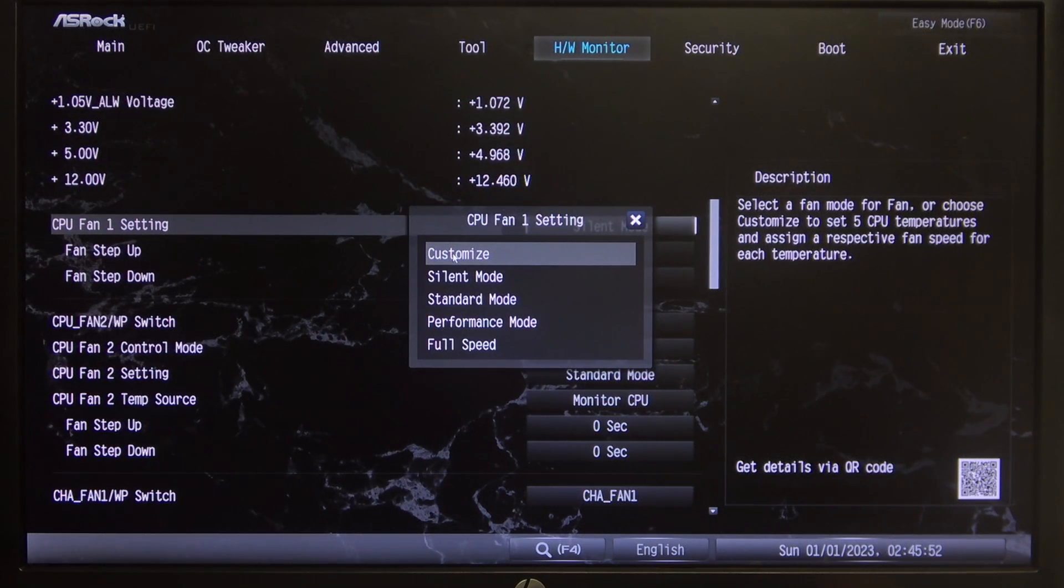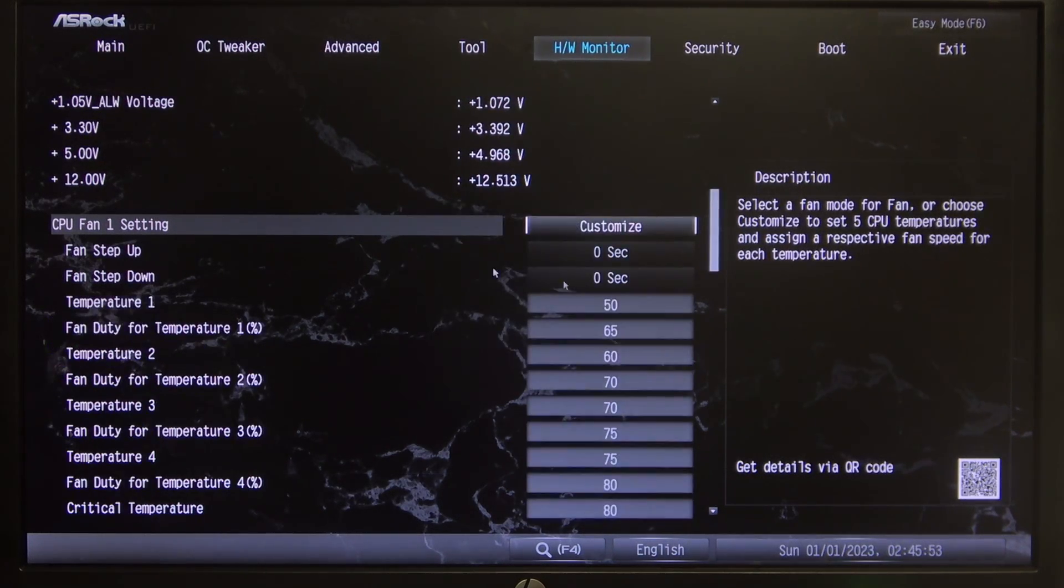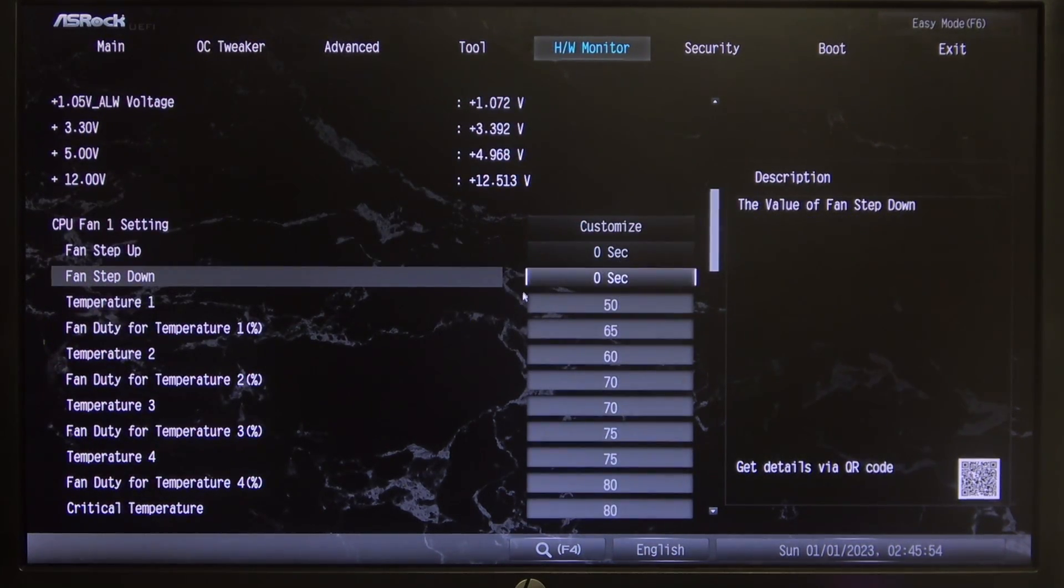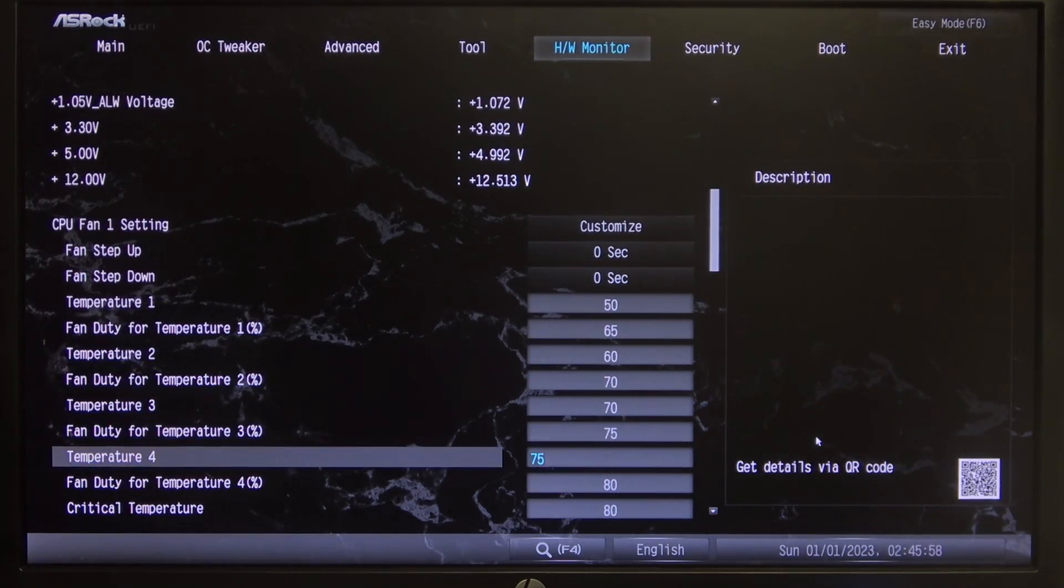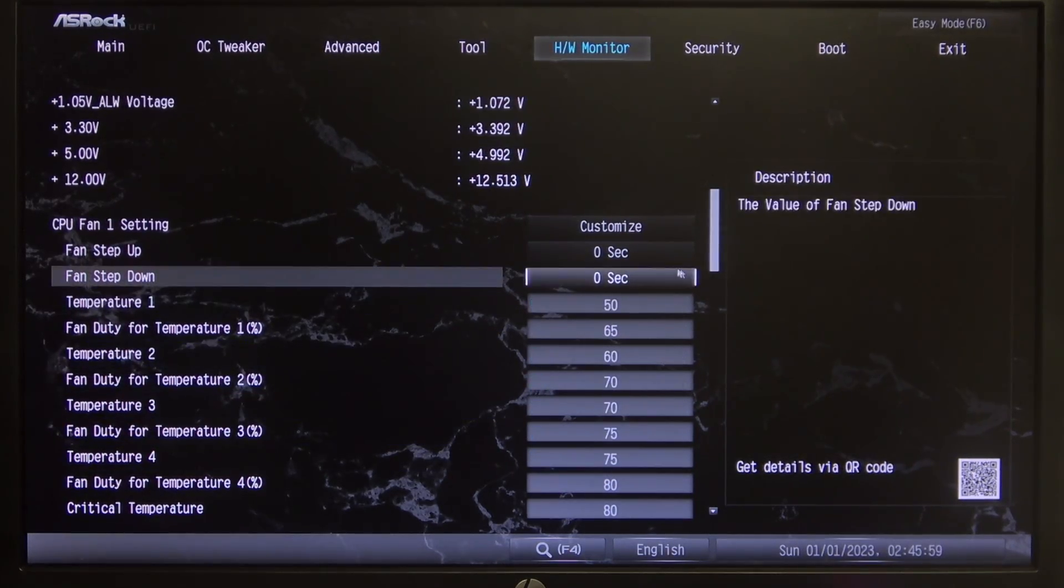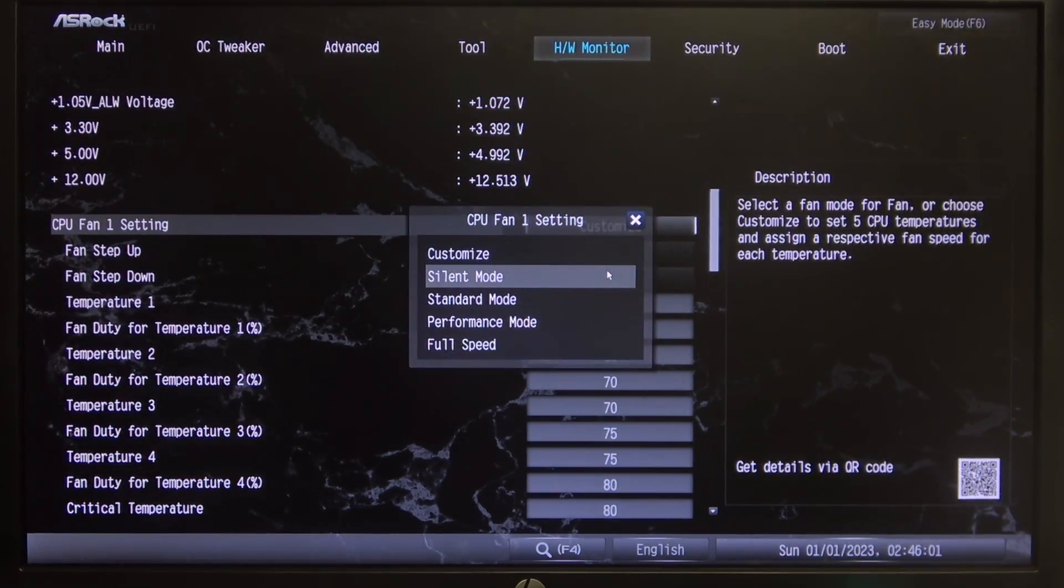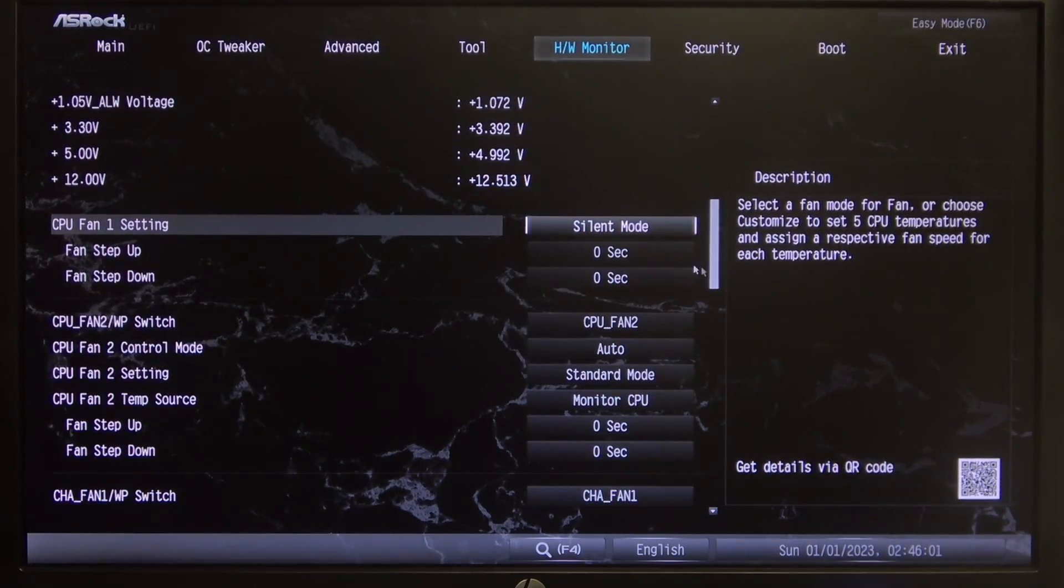There's also customize so if you set that up you'll be able to adjust the different speed limits for different temperatures but in this case we're just going to go with the silent mode.